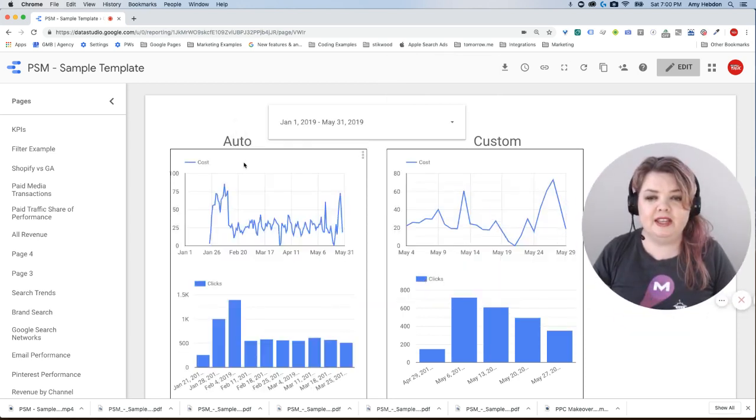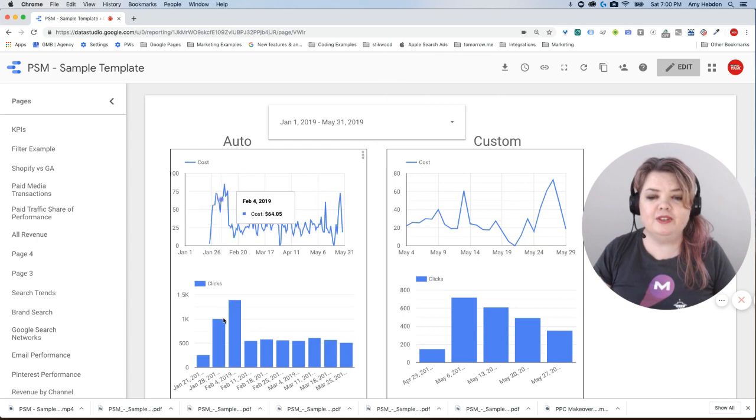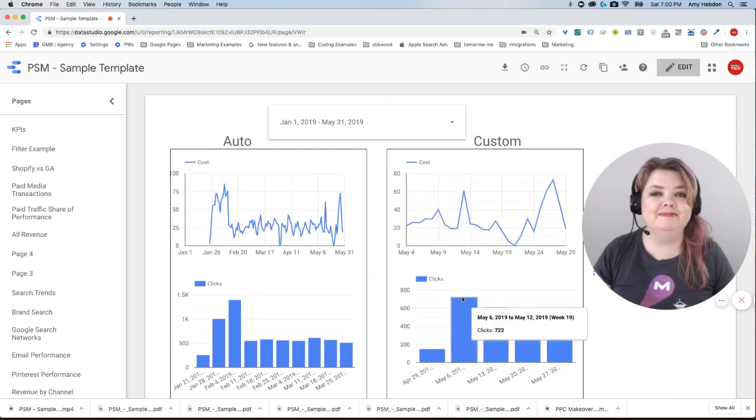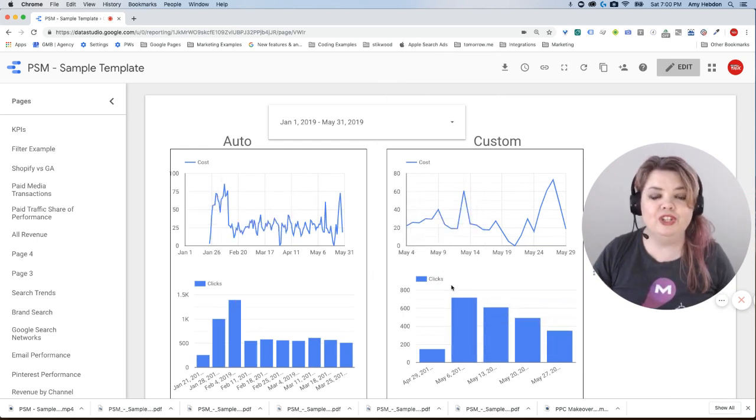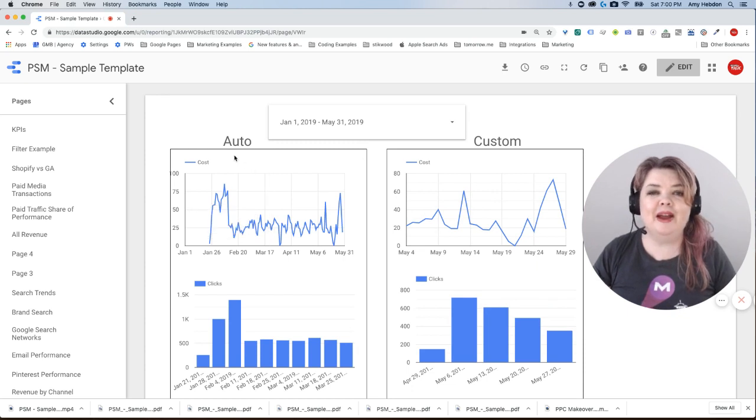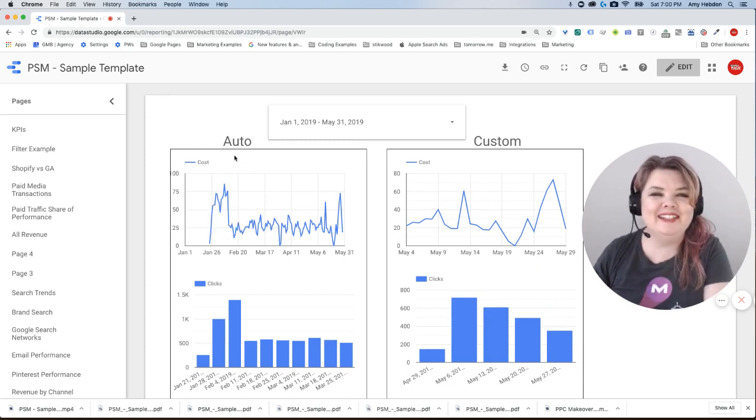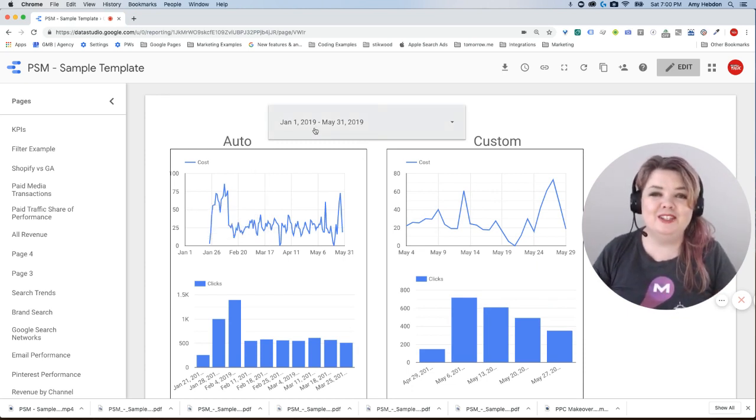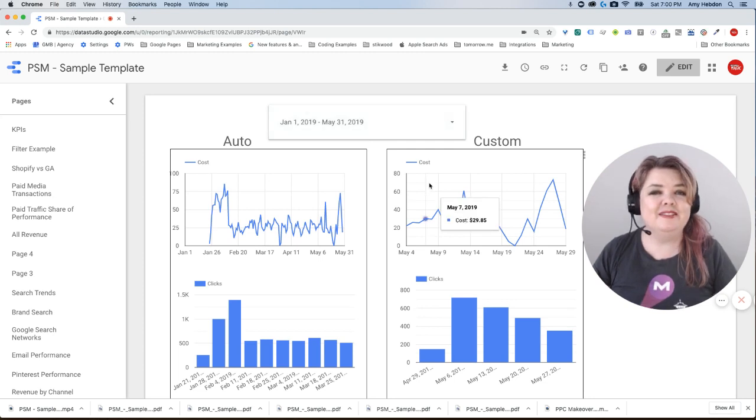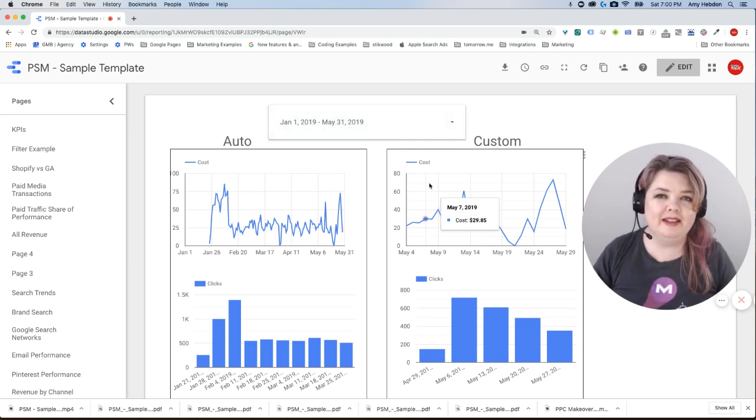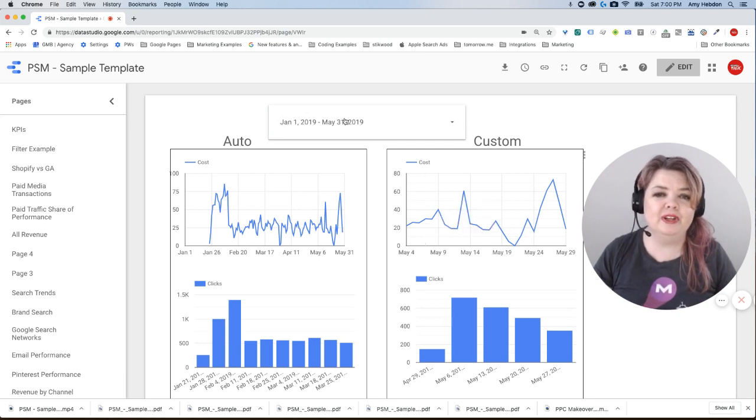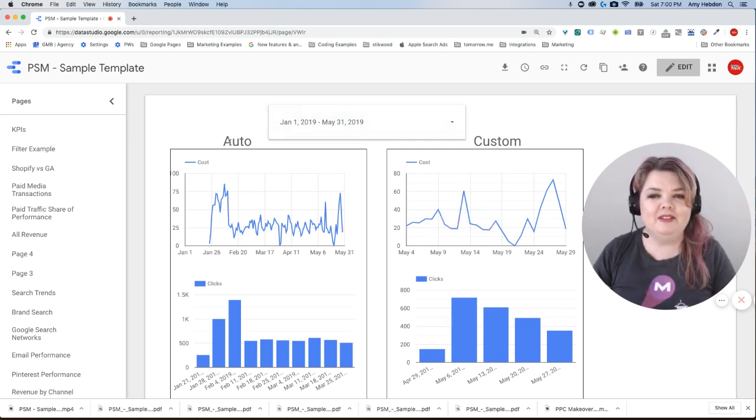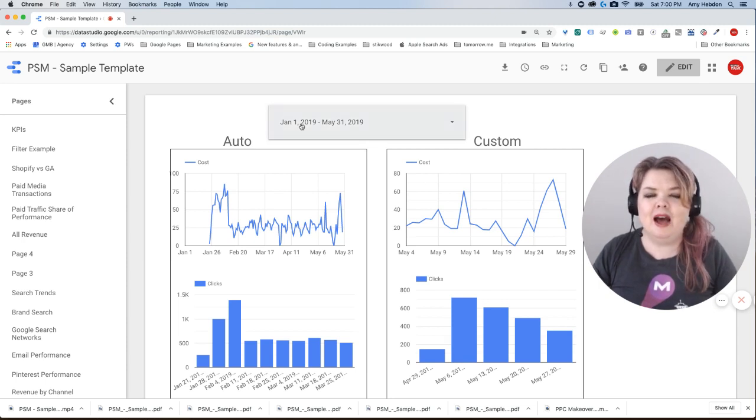So you can see that these two charts in auto changed quite a bit, and in custom, there are no changes. So I think a good way to think of this: auto automatically changes with your date filter, and custom are charts that you customize, that you get to retain control over, even when there's this date filter on top. So hopefully that makes some sense. Auto automatically updates.